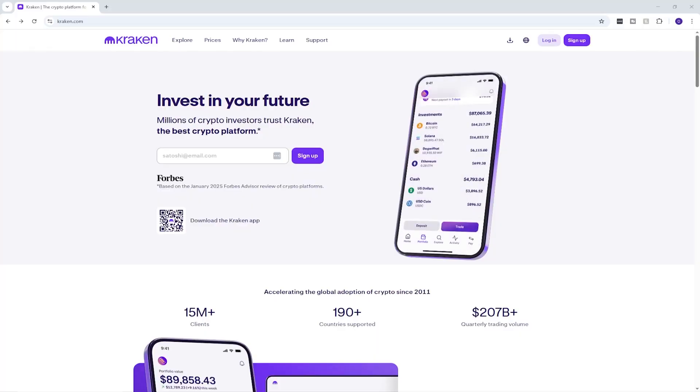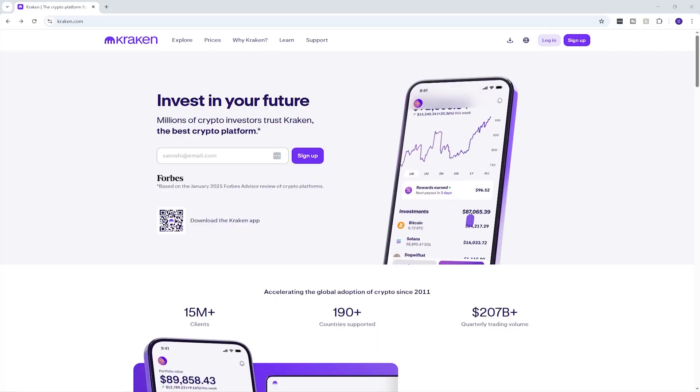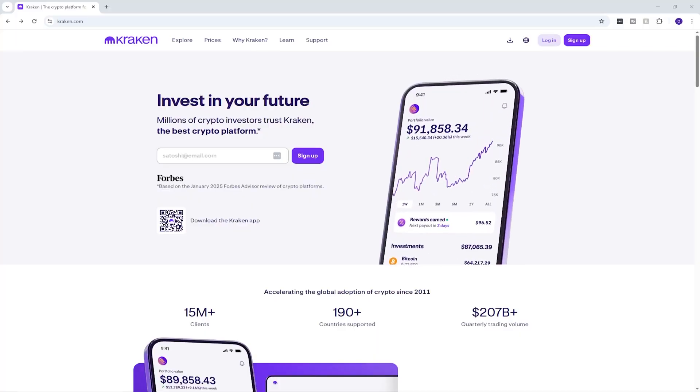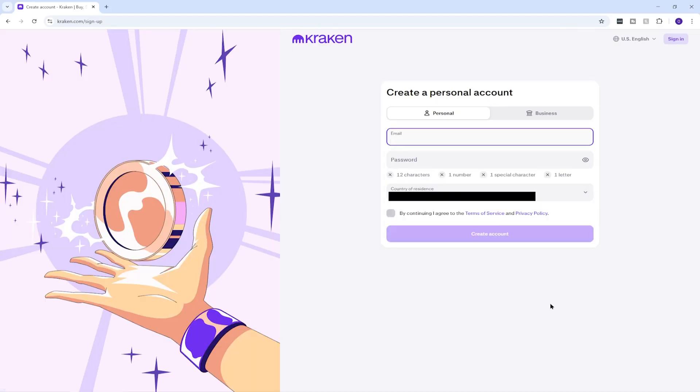So first things first, you want to head over to the Kraken website and create an account. I have a signup link in the description below, which if you sign up using it, then I will get a kickback and it massively helps support this channel and I will be forever thankful. But if you don't want to use that, then feel free to browse to the Kraken site and just sign up from there. To create an account, you'll need to enter your email, password and country of residence.